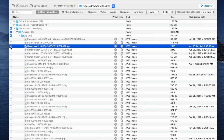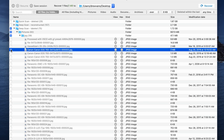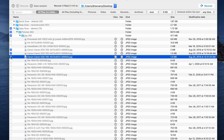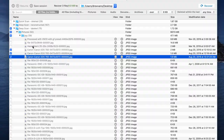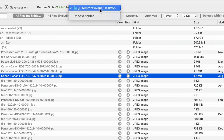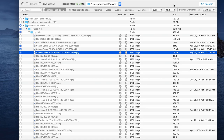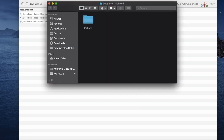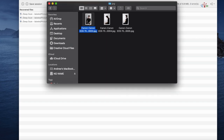Once you've found the files you want and confirmed they're intact, go ahead and put a check mark next to them to select them. Then choose a save location and click Recover. Once all the files are recovered, you can go to your save location and use them however you want.